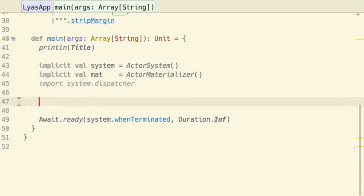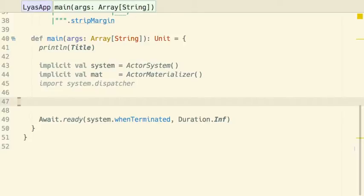In the API of AkkaStreams, we have the possibility to express linear stream topologies in a very simple way using building blocks with either one inlet and one outlet, which is called a flow, or just one outlet, which is called a source, and one inlet, which is called a sink. These three fundamental building blocks can be composed together to form something which can be run, called a runnable graph. So let's do that.